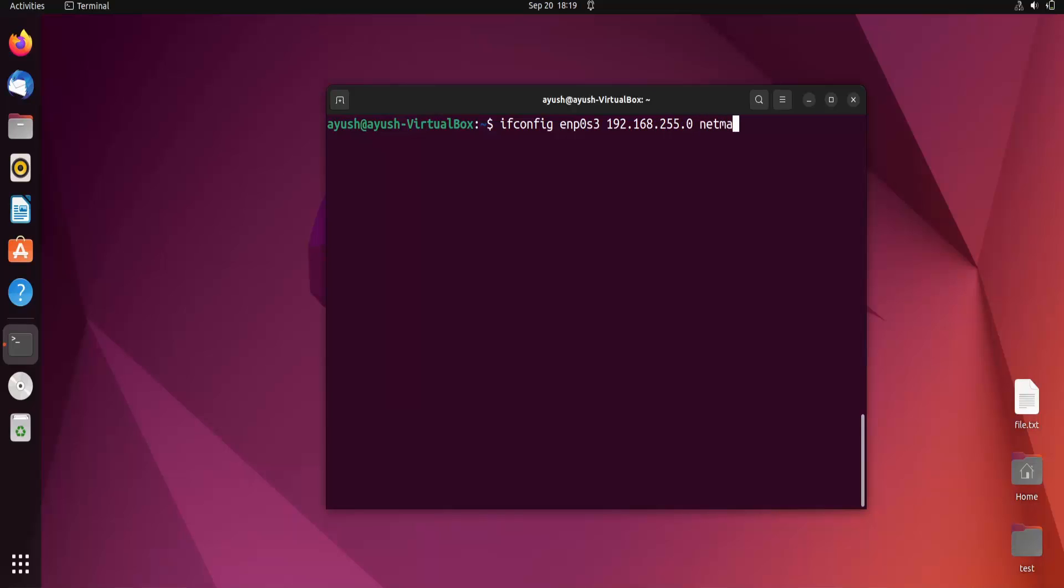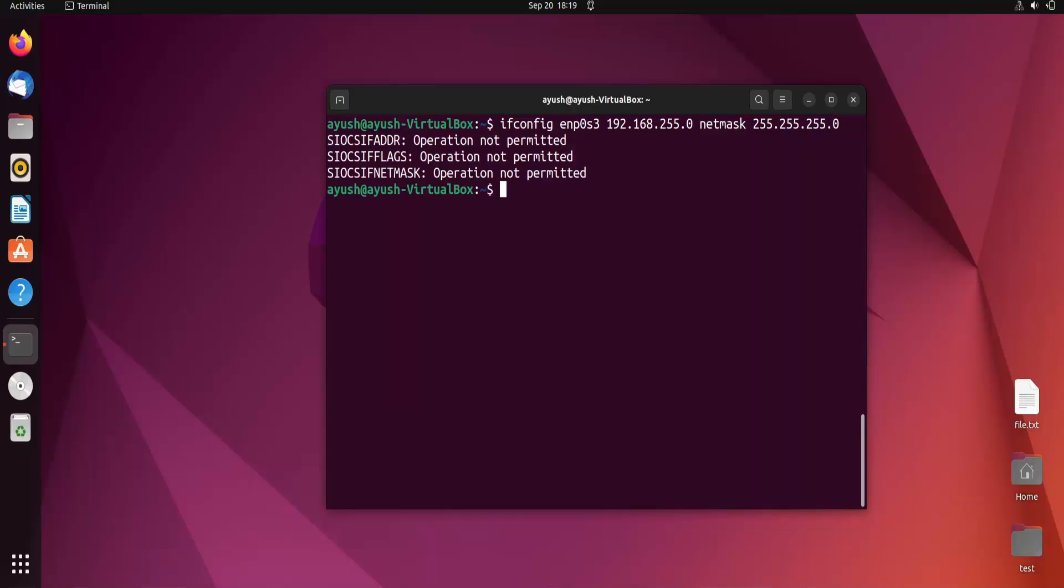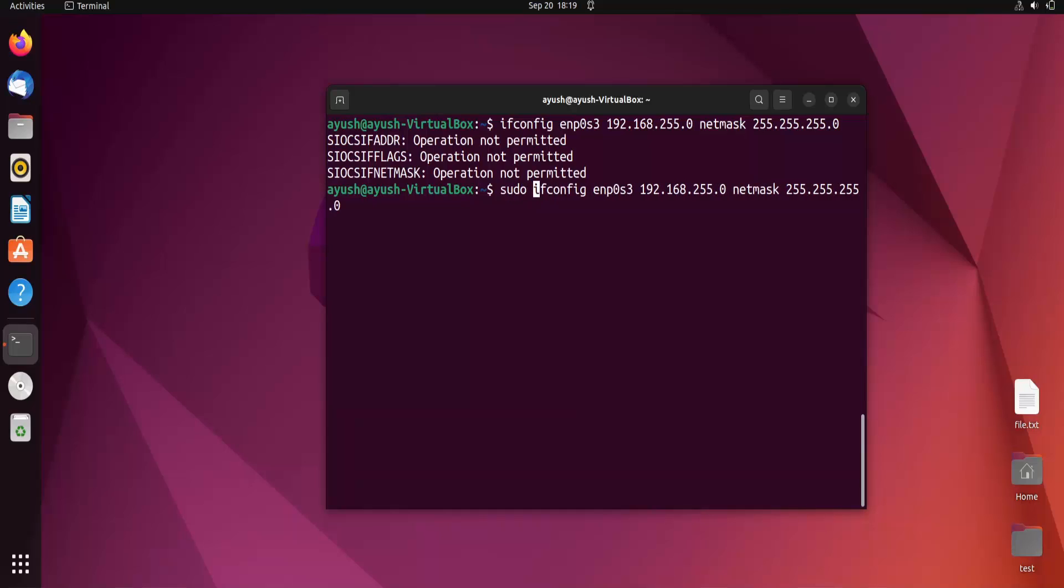and netmask. This determines the number of machines on the network. Operation not permitted. Why? Because we have not used sudo. To change these things, we need sudo permission.